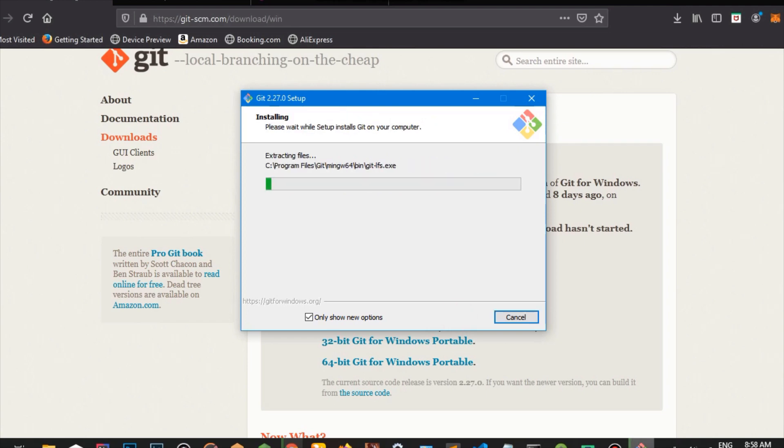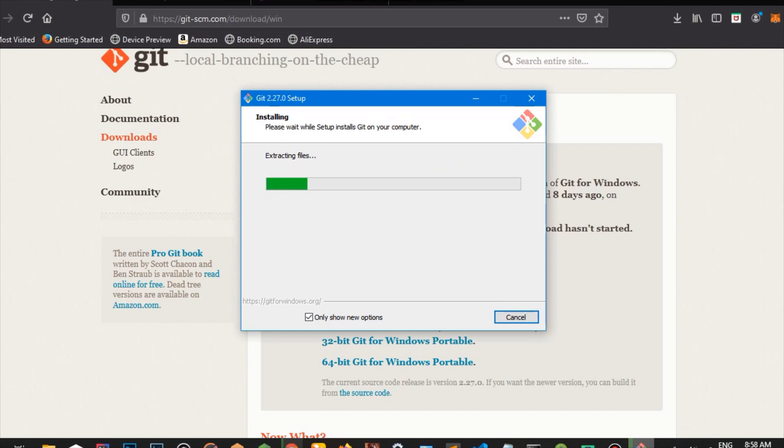So our app is installing right now. It usually takes about five minutes. So we're going to wait for our app to install. And once it's done, we're going to be able to run Git on our Windows device.